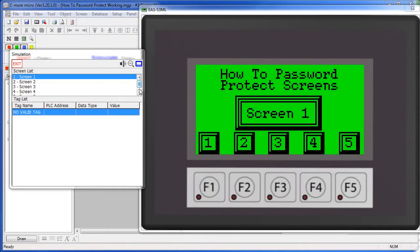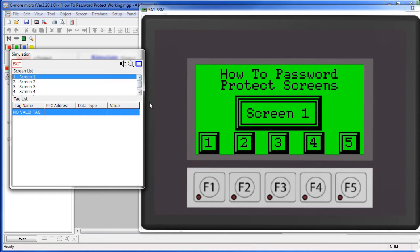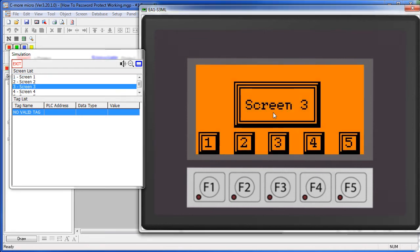In this project we have five screens that we can jump to with these screen change buttons. If we click on a normal screen like screen 3, we go right to it.